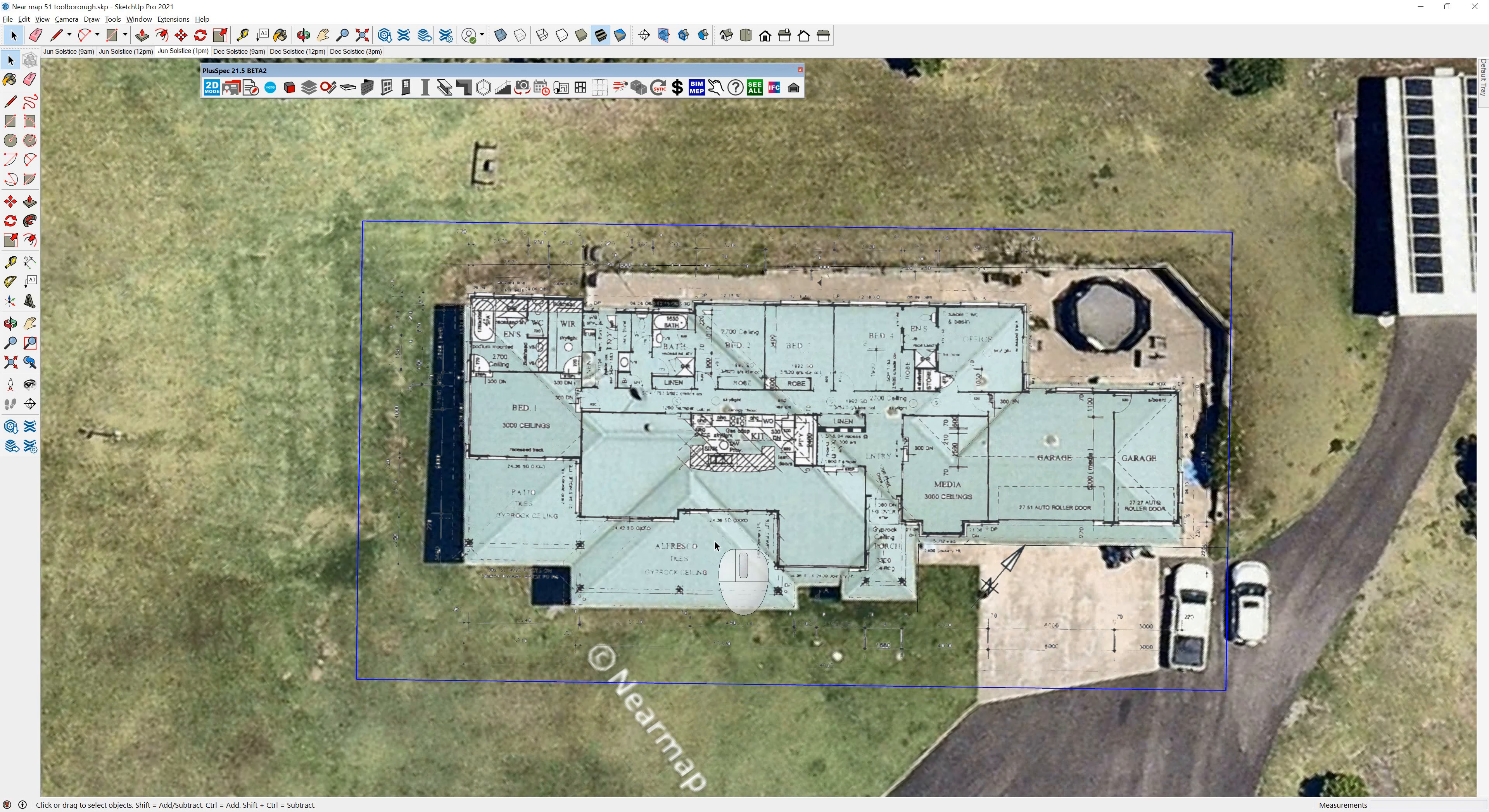So as you can see, I've just got a plan there with a clear background on top of a near map file. And I'm going to show you how to do that. So you'll notice I'm in SketchUp here. I'm going to go Control Z and undo it all and show you how I actually did that.